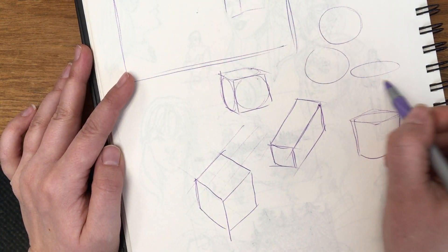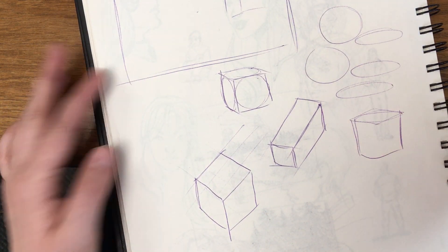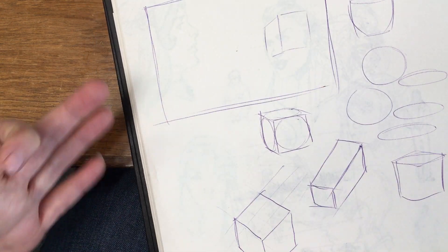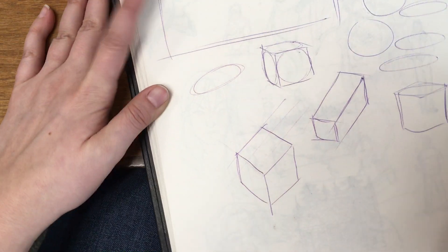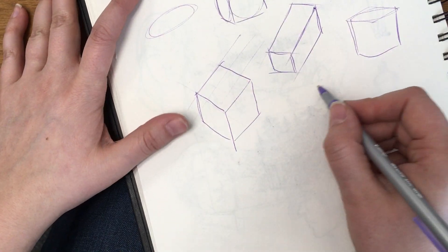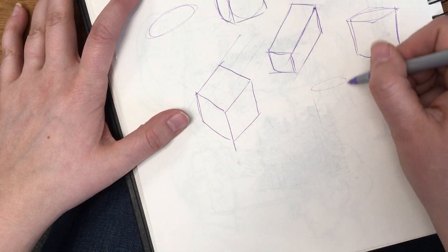So yeah, I definitely just suggest drawing basic shapes, and fill your sketchbook with a few pages of basic shapes, and then try and take those basic shapes and build them.